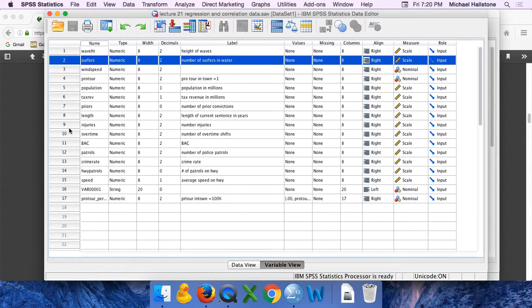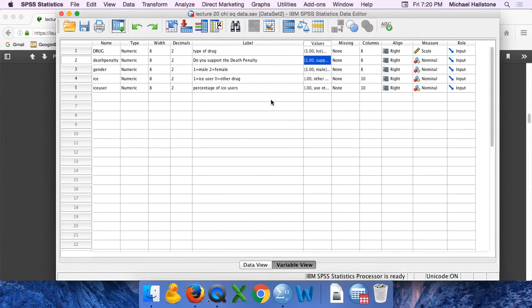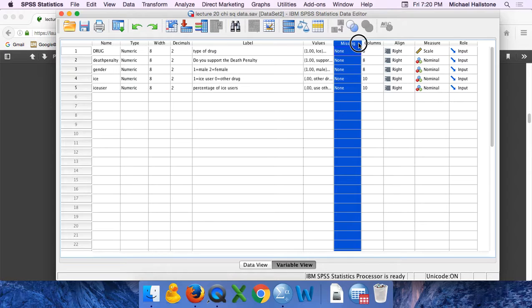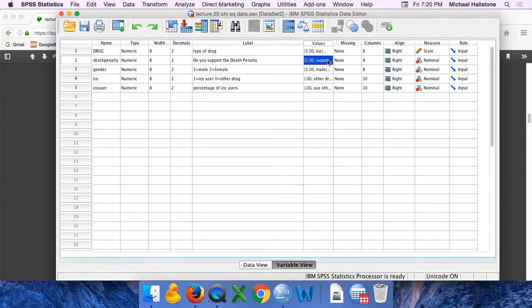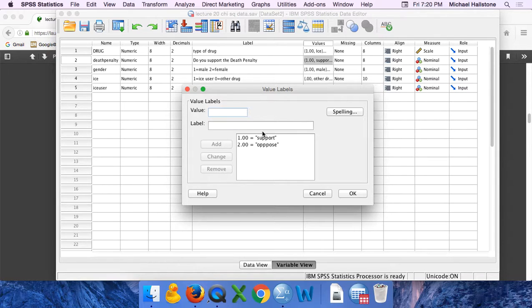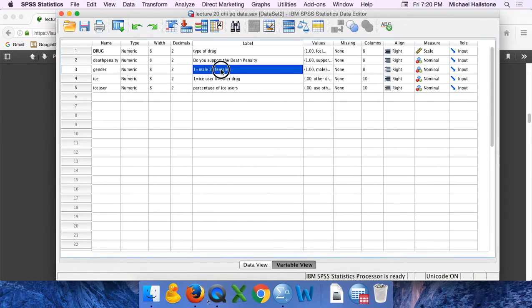So what we're going to do is, in the previous video we looked at whether or not there was an equal percentage of population who supported the death penalty. We have a variable - we need two nominal variables here. This is a nominal variable that either support or oppose it. We're going to see if there's a relationship to gender.